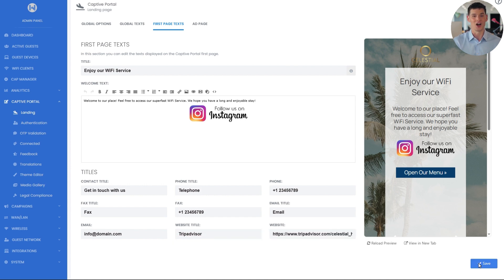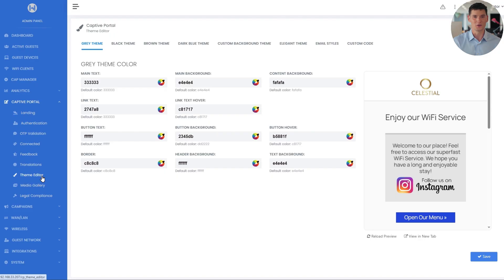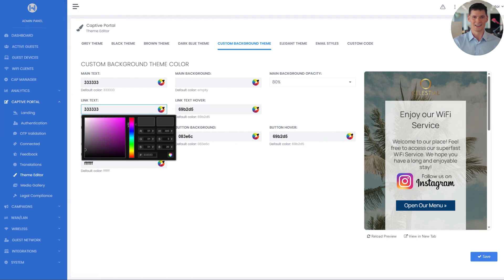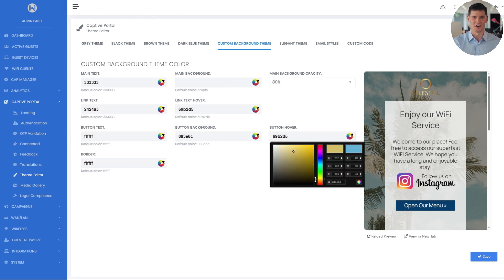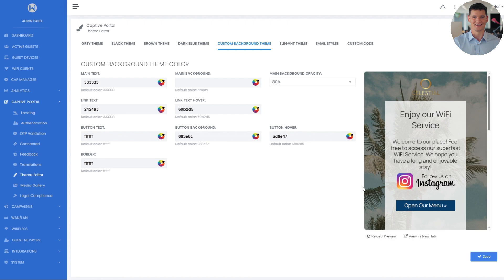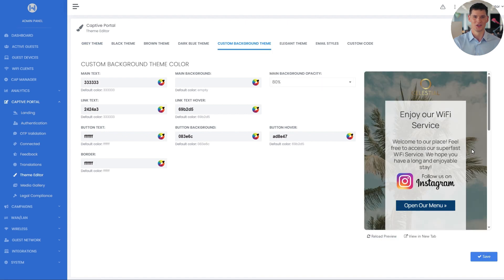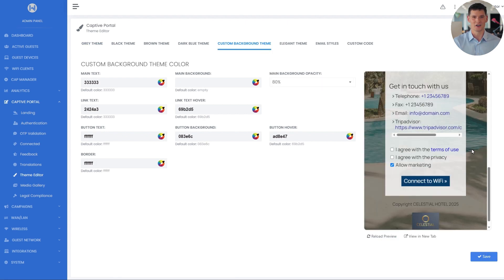For the final touches, I'll visit the theme editor and select the custom background theme I'm currently working with. From there, I can adjust the styling of all texts, borders, and buttons. As an example, I'll change the link color to a blue shade and set the button hover to a golden hue. After selecting your desired color, click the color palette icon to apply it, then hit save.